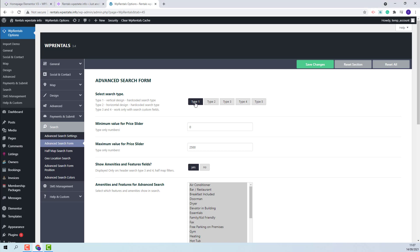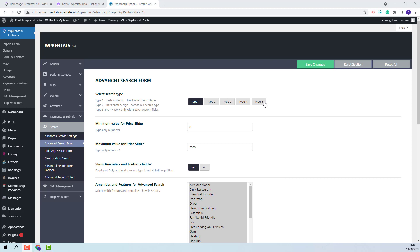Search types 1 and 2 are not customizable and we describe their functionality in a different video. Search type 3 and 5 are customizable and I will show in this video exactly the steps that you need to take to set these types. Search type 4 will have a fixed area and custom fields, and this type will be described in a different video tutorial. Now I will show how to set custom fields and these details will apply for both search type 3 and type 5.